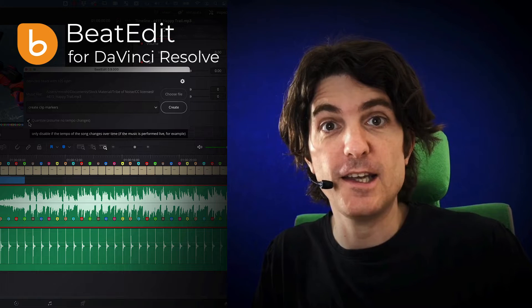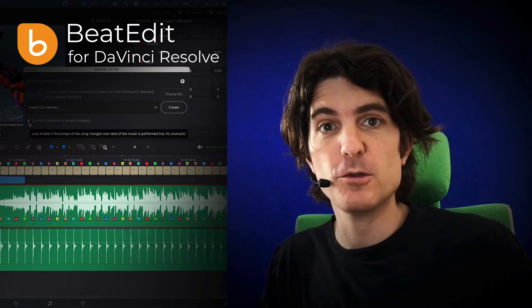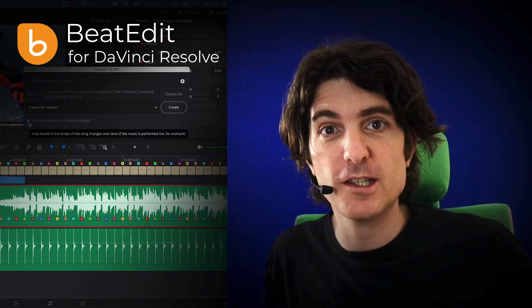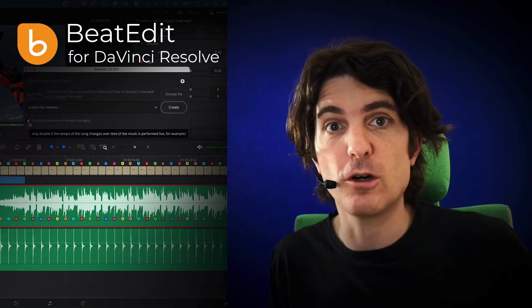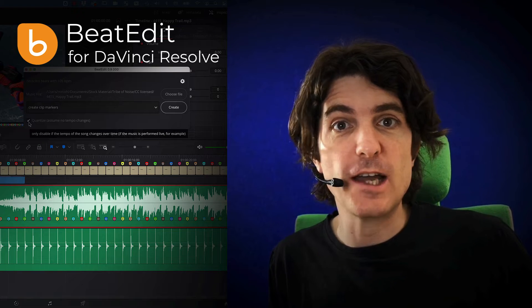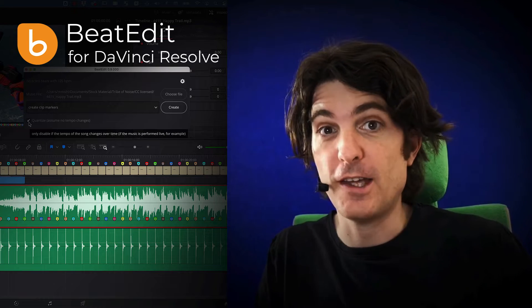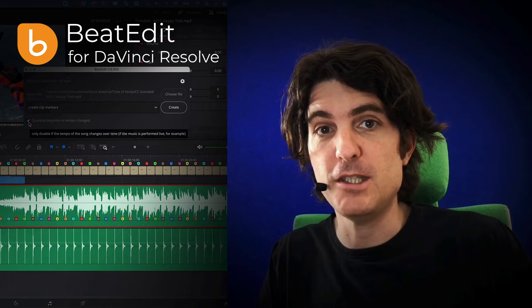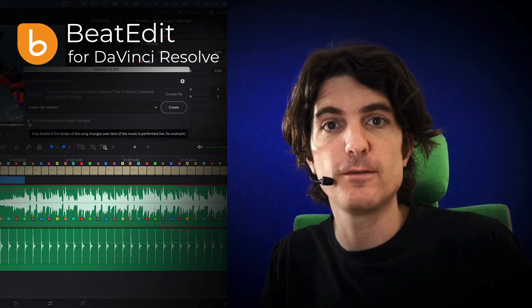If you want to edit in DaVinci Resolve in sync with music, or if you want to edit the music itself—like making it shorter or rearranging different sections of a song—then you should absolutely take a look at BeatEdit for DaVinci Resolve.